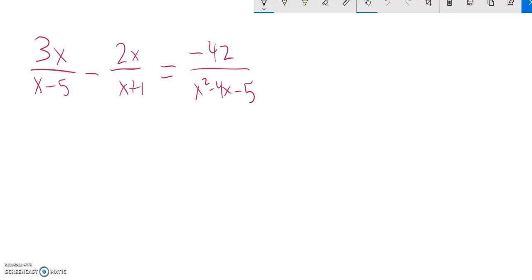Alright, to solve this one, I'm going to find a common denominator and multiply everything by it. Notice I have an x minus 5 here and an x plus 1 here.